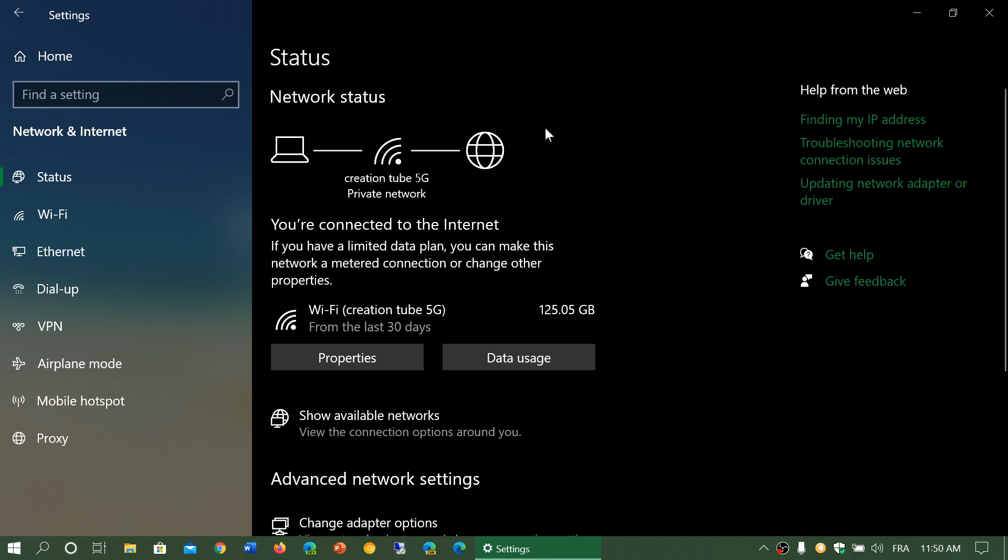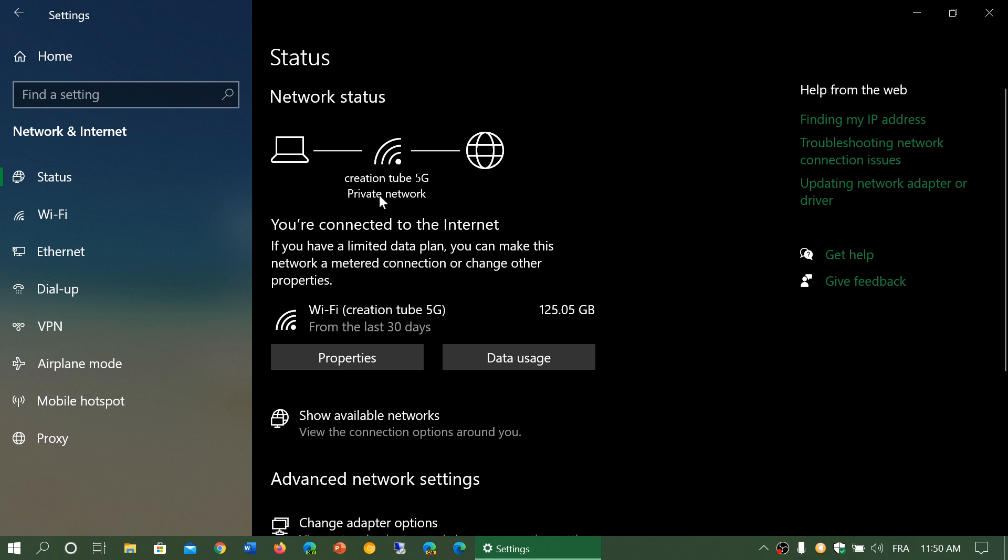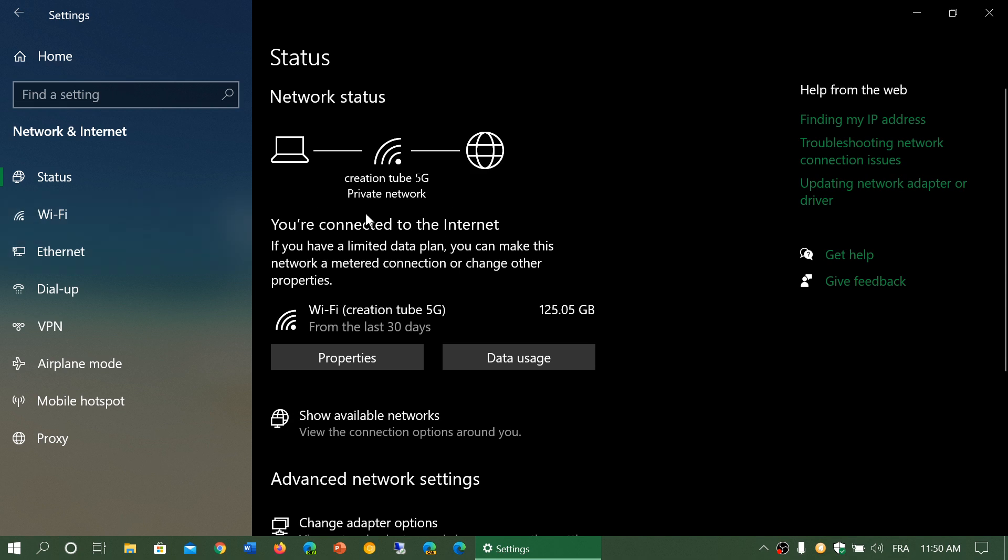If you're on Wi-Fi, you see these little waves like radio waves. It tells you the name of the network you're connected to - mine is creation tube 5G - then private network type of network. It could be public or private.